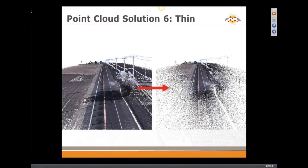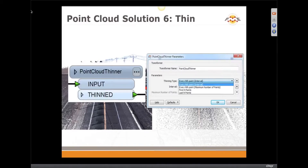We can thin point clouds. If you have massive point clouds or you combine lots of point clouds together and need an overview, you can thin the point cloud with various options. We are also working on more advanced thinning options for future FME versions.